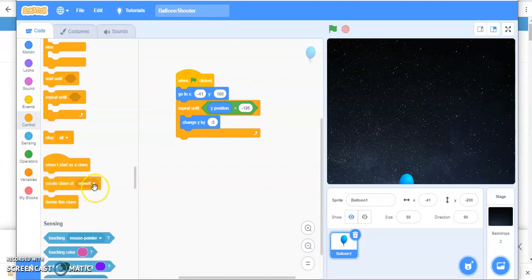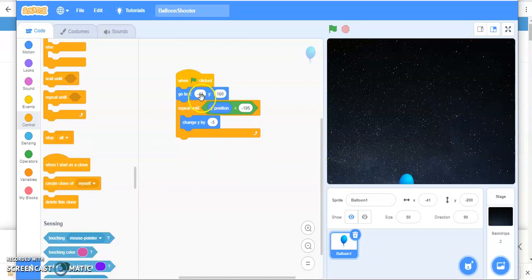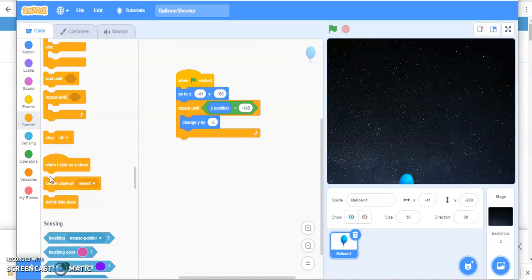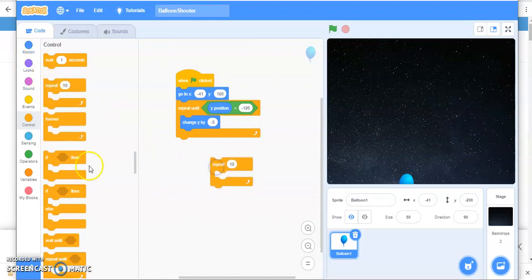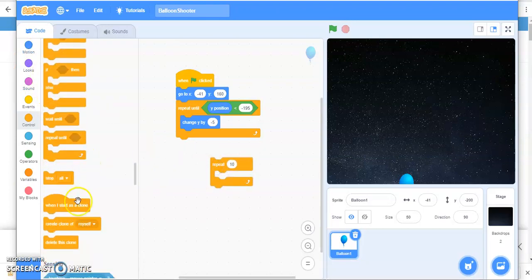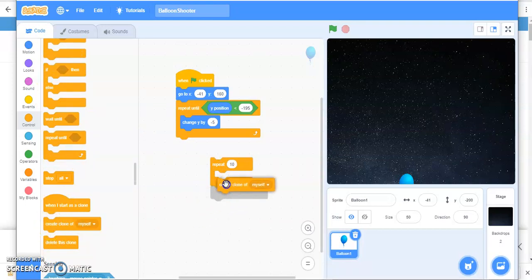It's here in control and you can see there are three options. Create clone of myself, delete this clone, and when I start as a clone. Now I want at least 10 balloons in my game. So I have to create 10 balloons. For that, I will use repeat 10 and then create clone of myself.